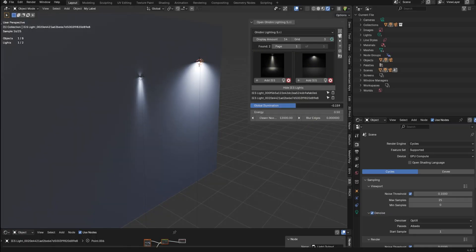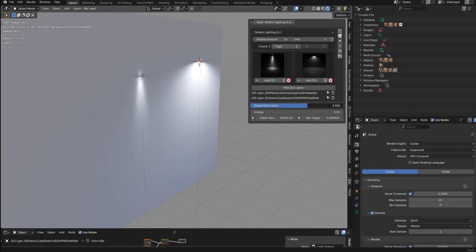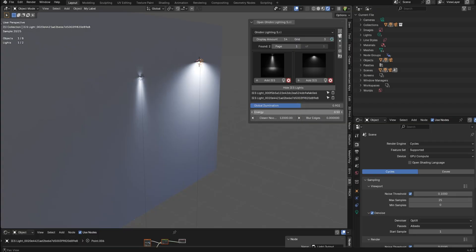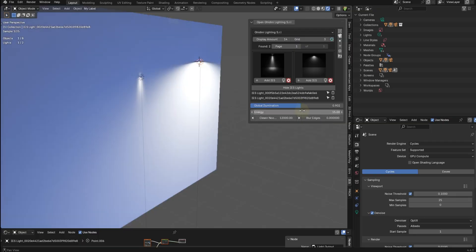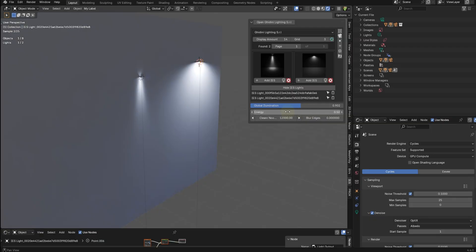And then you can mess around with the global illumination. This comes in, I think at like 15, which is awfully bright, but like 0.5 is pretty good too.